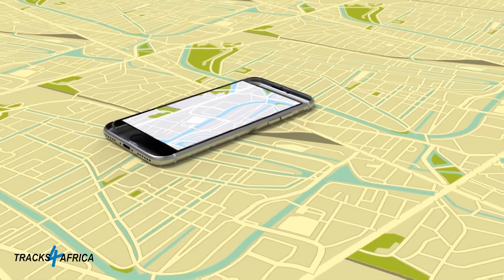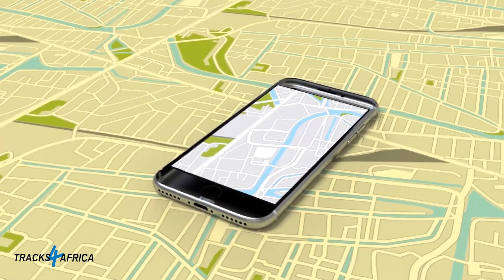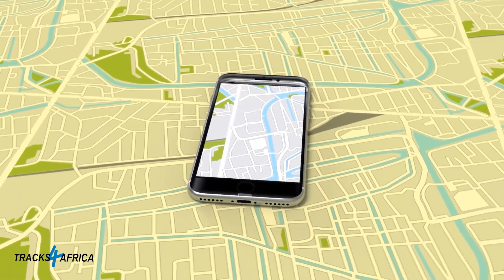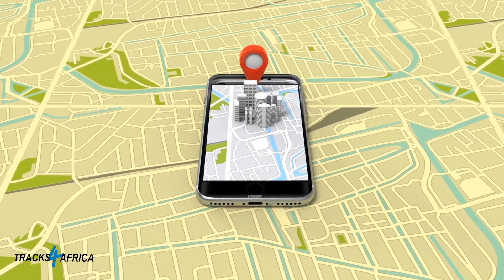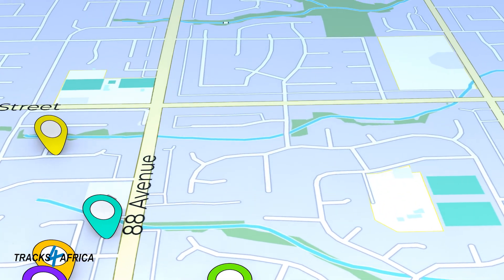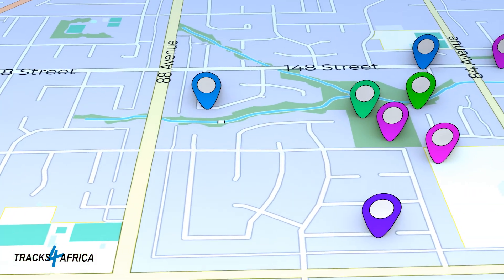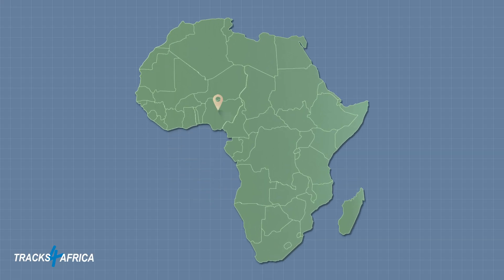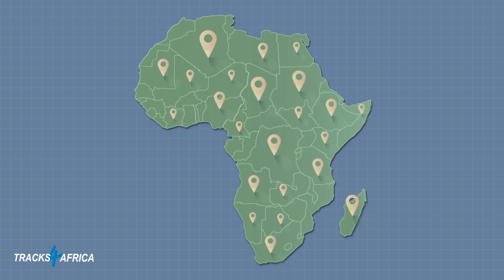Modern day navigation is available at your fingertips and accurate to a few meters. Furthermore, it includes street views and 3D rendering of buildings and cities just about anywhere on the planet. And that's great when you're navigating around cities with 5G and 4G data networks, but what about off-road navigation in remote areas within African countries where often there is no signal?